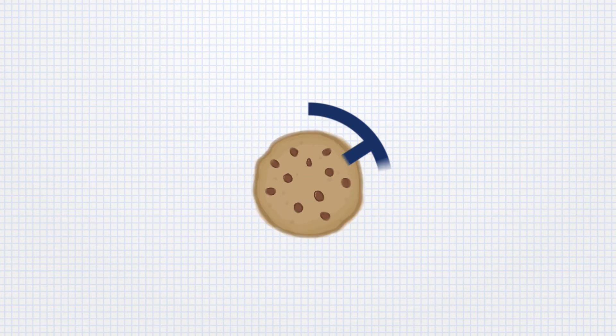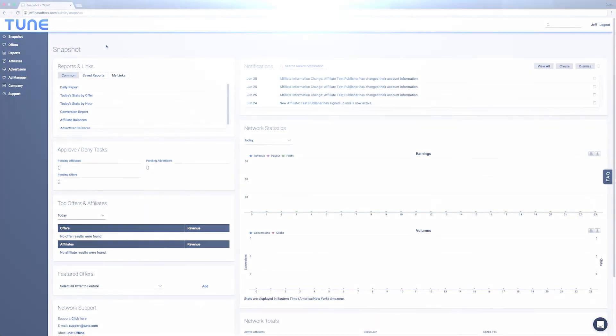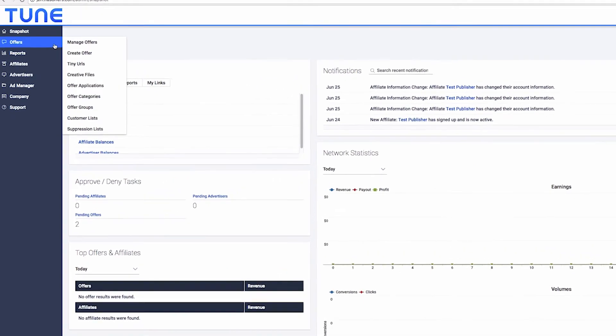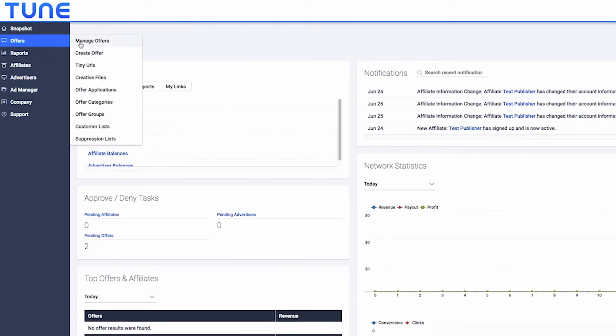Let's take a look at creating an offer using pixel-based tracking. We'll choose iframe as the attribution method, but both pixel tracking types follow the same setup steps. To begin, navigate to the Offers tab and select Create Offer.